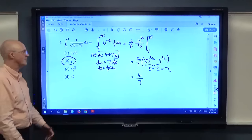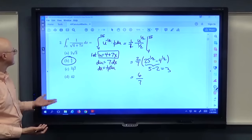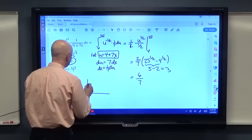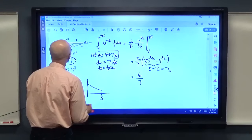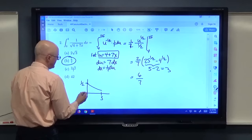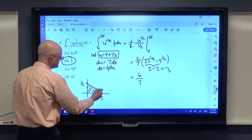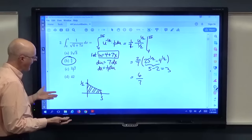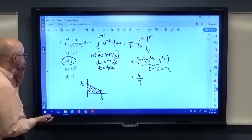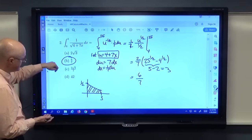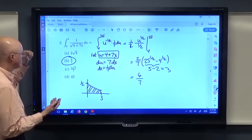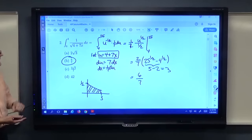It's hard to confirm by graph for sure, but you can see the area under the curve between 0 and 3 should be less than 1.5 — and 6/7 is less than 1.5. If you find the antiderivative first and then go back to original limits, you get the same answer; I find it better to change the limits of integration when doing a definite integral with substitution.